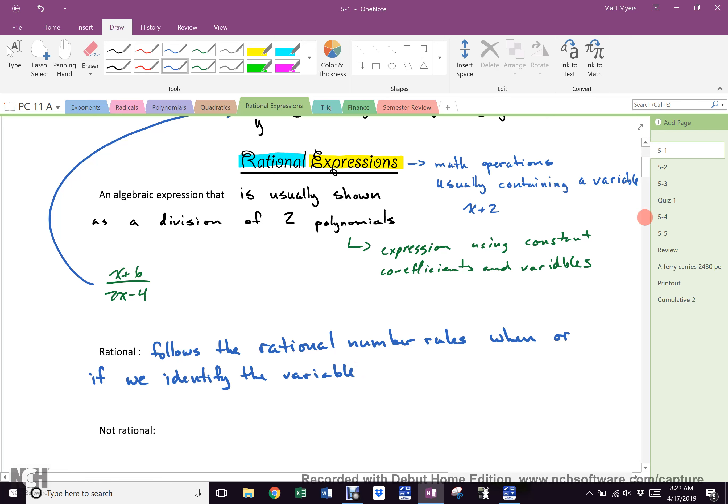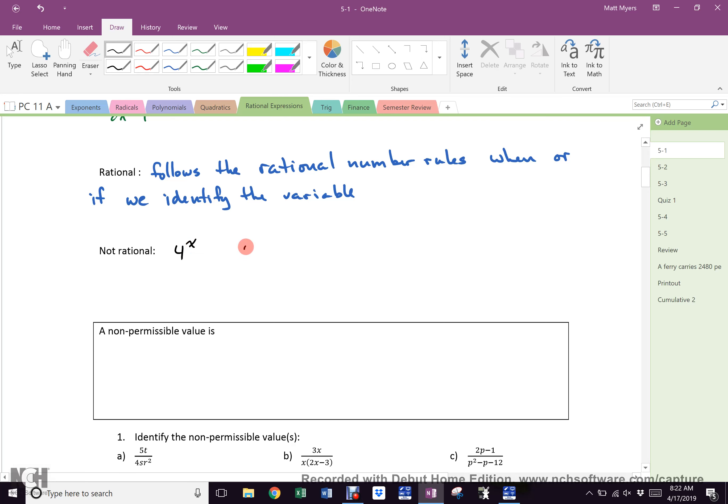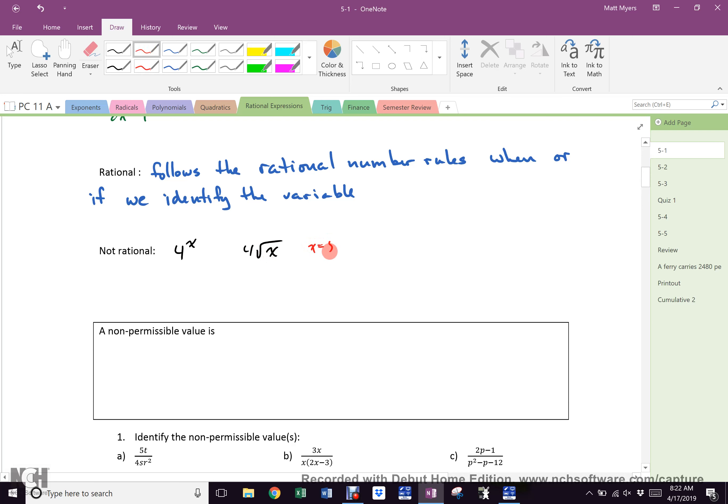Now, a rational expression follows the rational number rules when, or if, we identify the variable. And that's what I just said, right? If we know what x is, when we sub it all in, it follows the rational rules. Everybody's okay with that? Now, sometimes we have an expression that is not rational. And a not rational expression would be something like this. A variable exponent. That's not okay. Everybody cool? We don't like that.